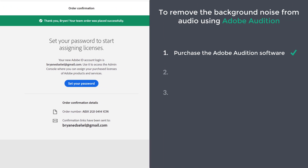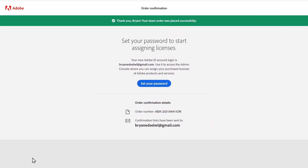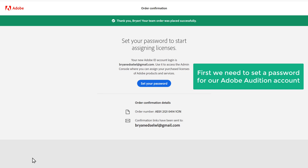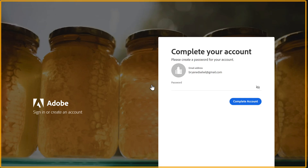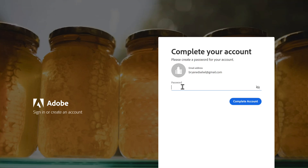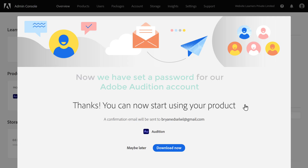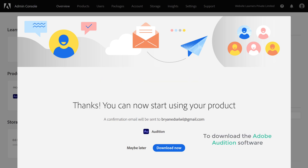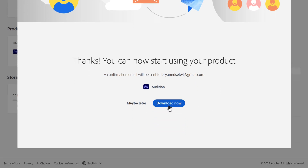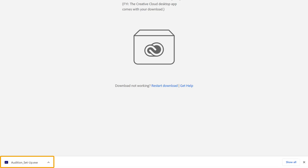Once you have purchased it, we can now go to step two, which is to download the Adobe Audition software. First, we need to set a password for our Adobe Audition account. To do that, click the link provided, and you will get the account setup page. Give a password for your account and then click 'Complete Account.' So now we have set a password. Now to download the software, click 'Download Now' and the software will be downloaded to your computer.